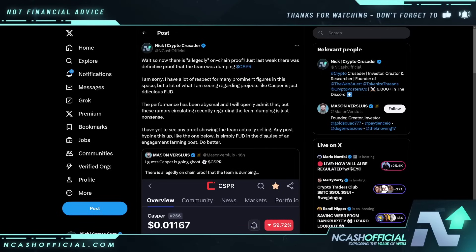I said wait — now there's allegedly on-chain proof. Just last week there was supposedly definitive proof that the team was dumping Casper. I have a lot of respect for many prominent figures in this space, but a lot of what I am seeing regarding projects like Casper is just ridiculous FUD. The performance has been abysmal, and I will openly admit that. But these rumors about the team dumping are just nonsense. I've yet to see any proof showing the team actually selling. Any post typing this up is simply FUD in the disguise of an engagement farming post.